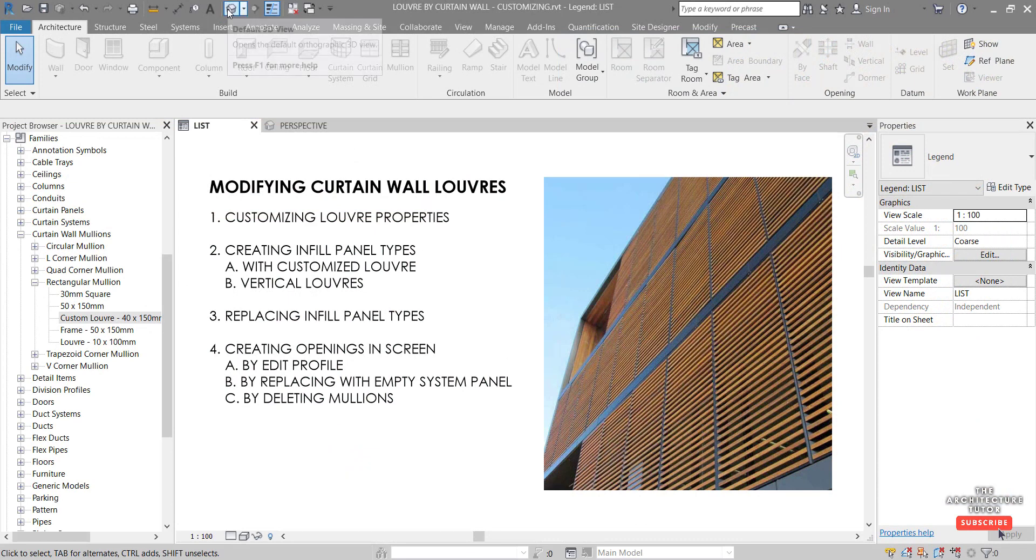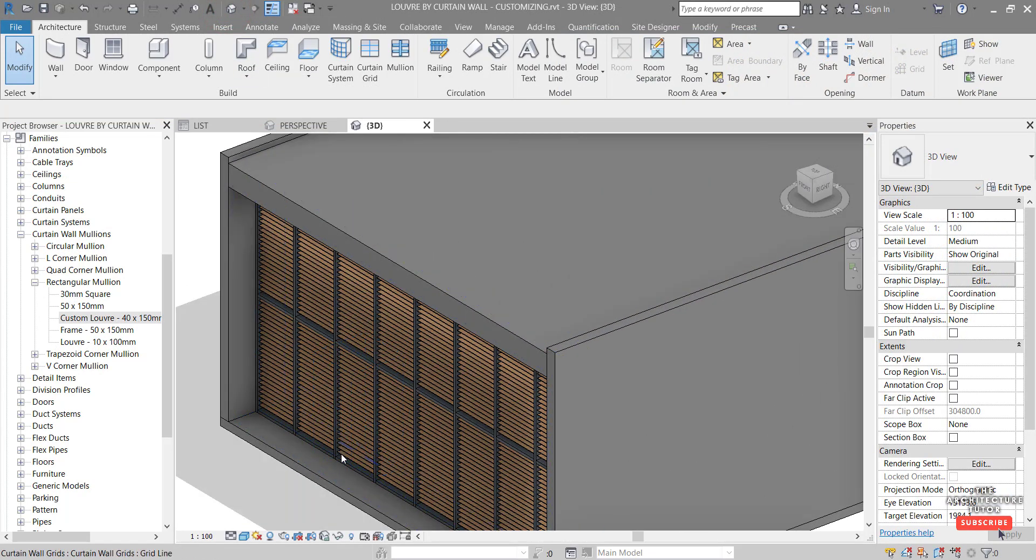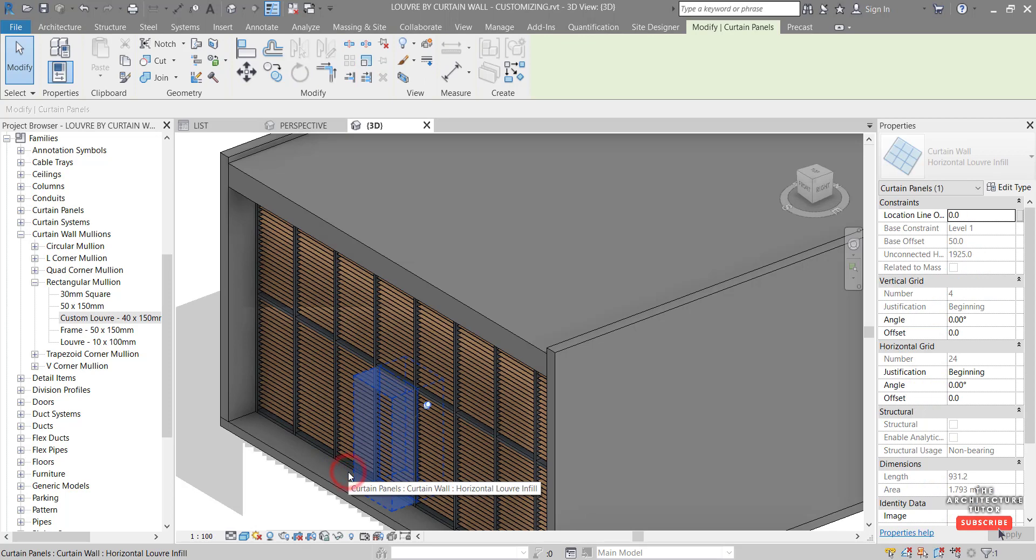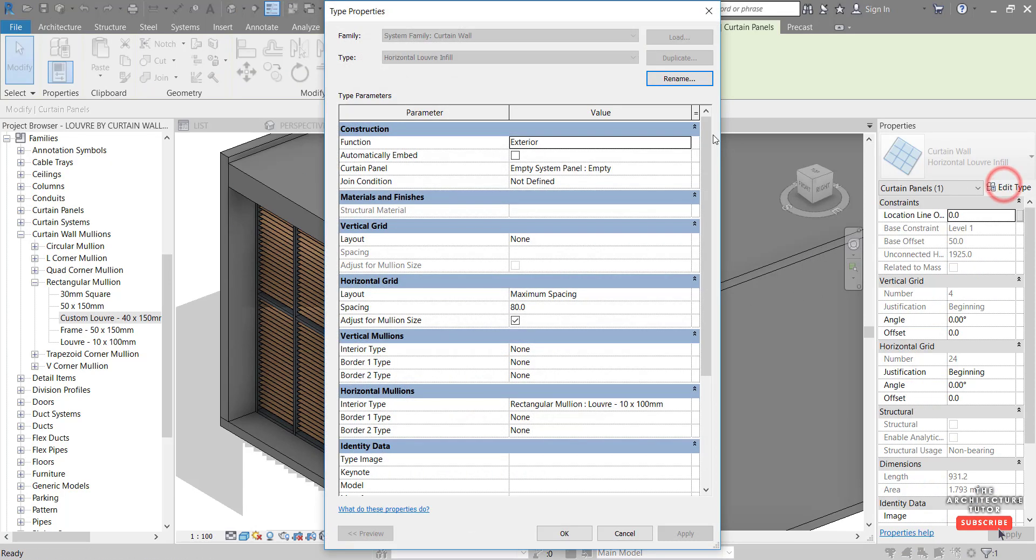we're just going to go into a 3D view and zoom in here and hover over those panels and we might hit tab like that. So we can select that infill. Click.